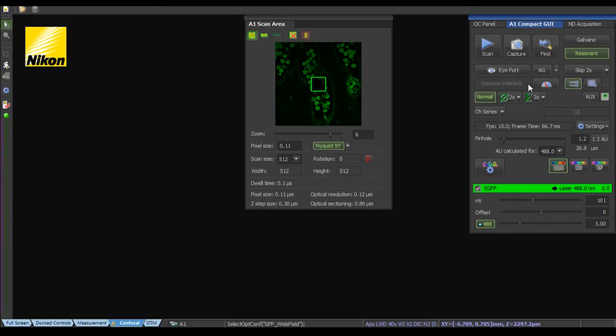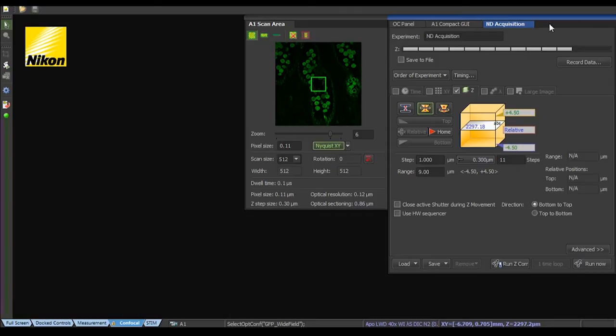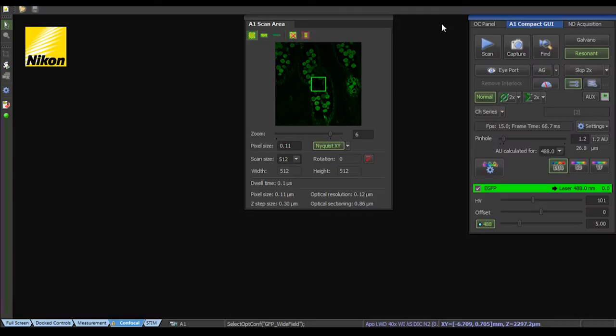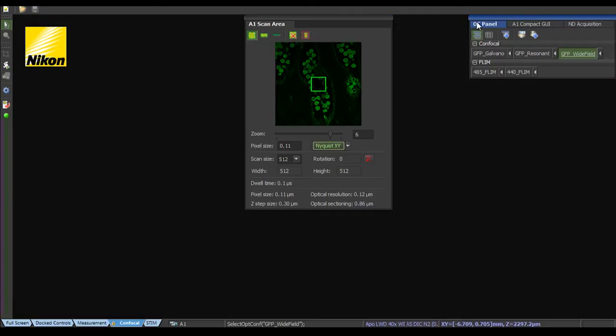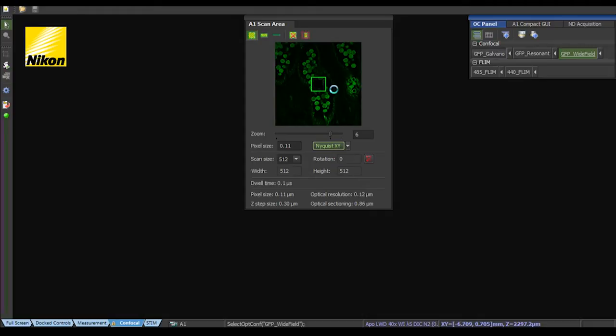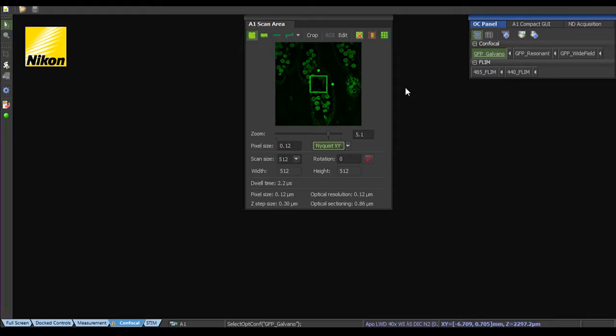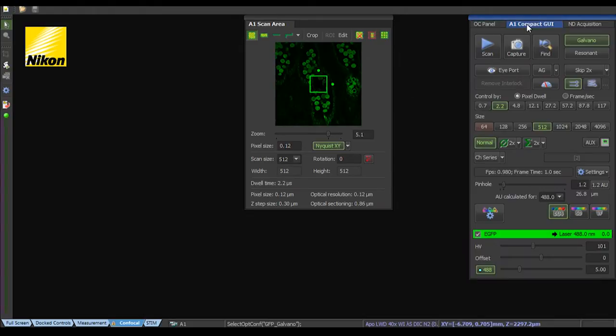So once the interlock is released, as we see here we've got different configurations. I can just pick the configuration for confocal imaging and when it's activated, I can just click scan.